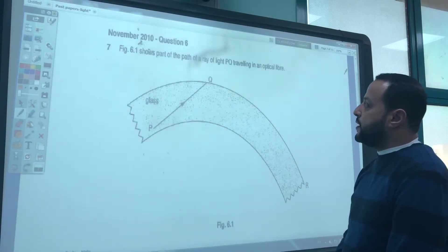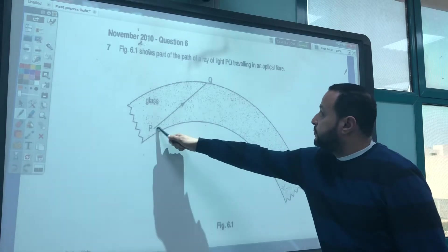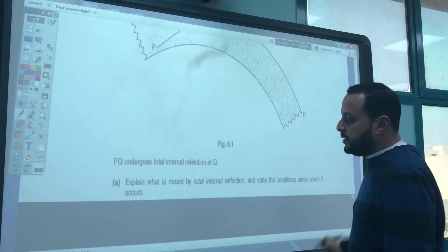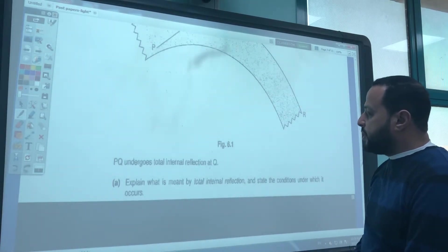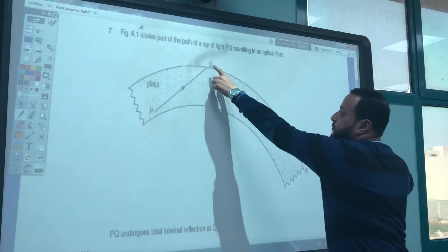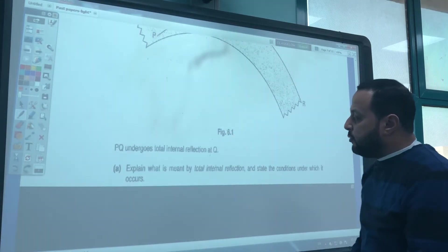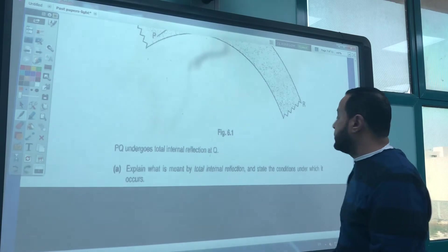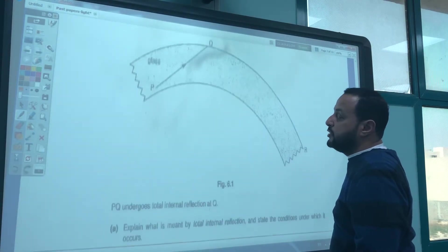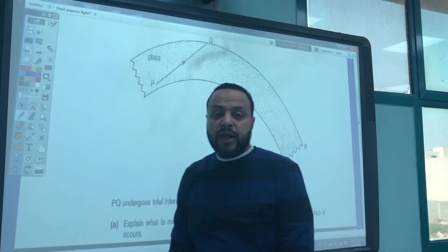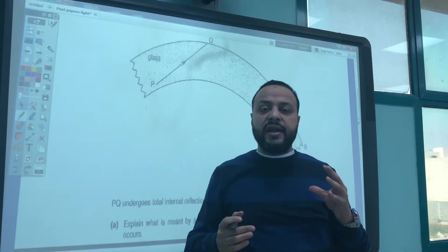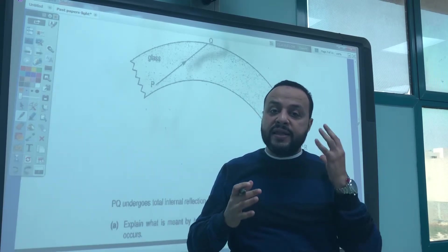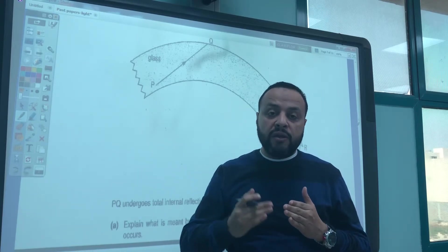Figure 6.1 shows part of the path of the ray of light PQ traveling in an optical fiber. PQ undergoes total internal reflection at Q. Explain what is meant by total internal reflection and state the conditions under which it occurs.